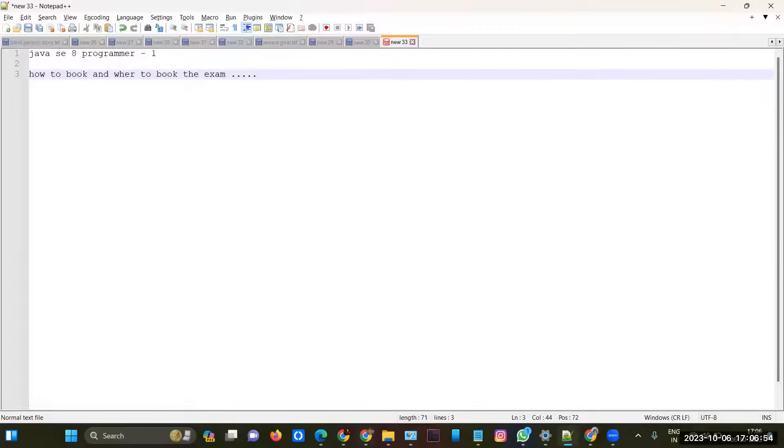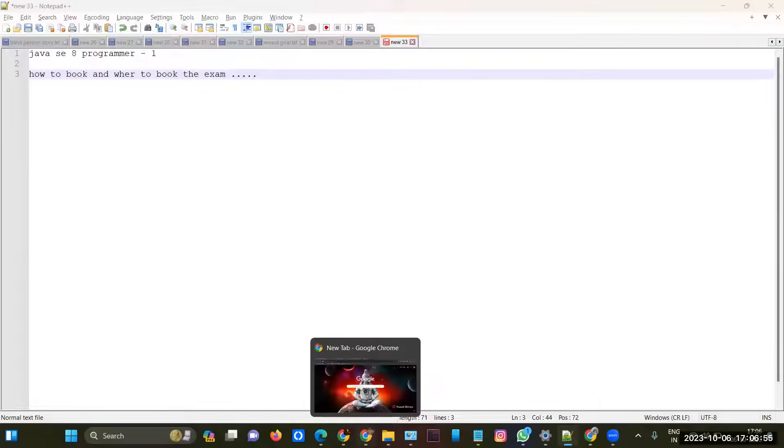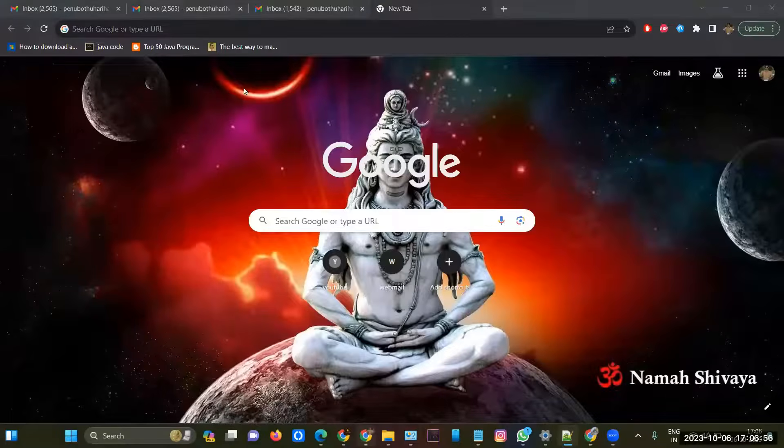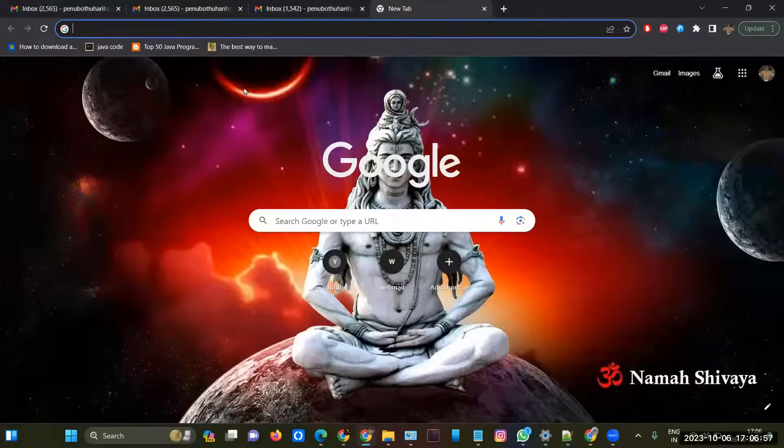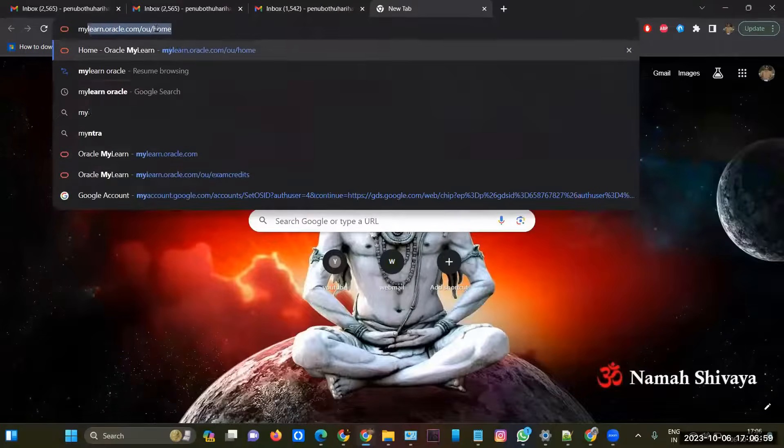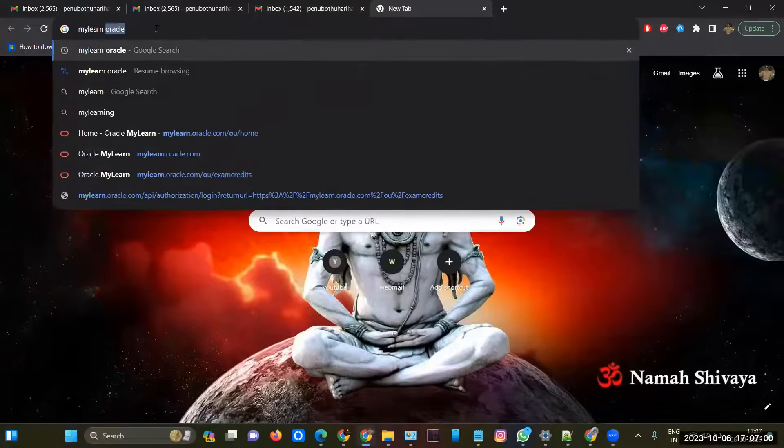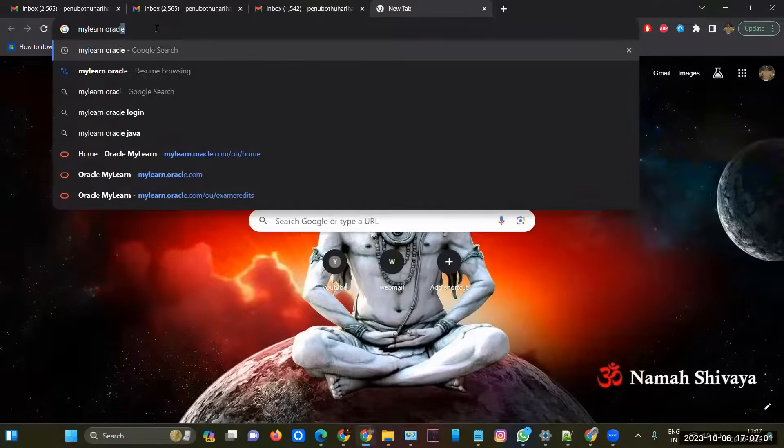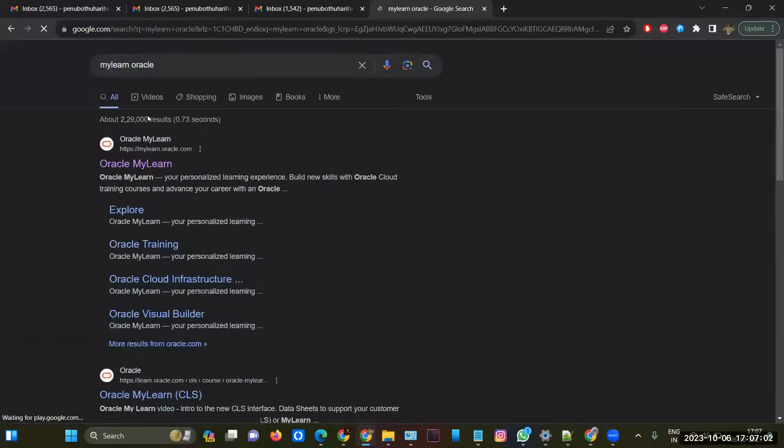First of all, you should have an account in Oracle - My Learn Oracle. You have to go to My Learn Oracle and create an account there. If you already have an account, you can directly log in, or else you have to create an account with your Gmail ID.